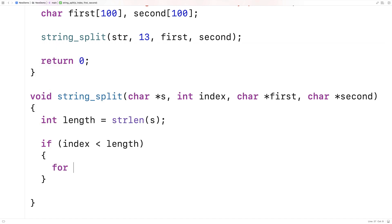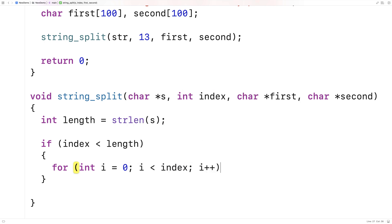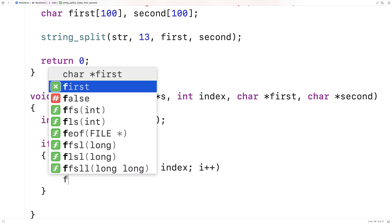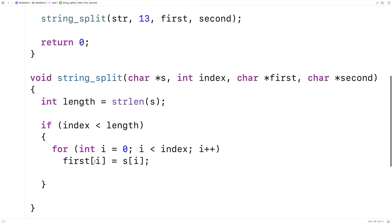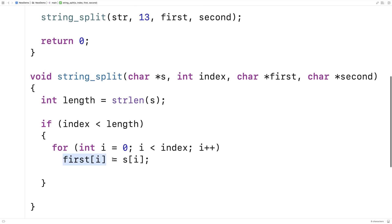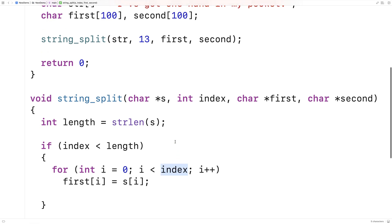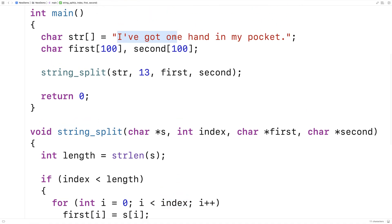We'll say: for int i = 0; i < index; i++. And we're going to copy into this first character array the contents of the string up until the index. So we're going to say first[i] = s[i]. We're just copying into the first character array the contents from the string from zero up until the index itself — from here up until the index.